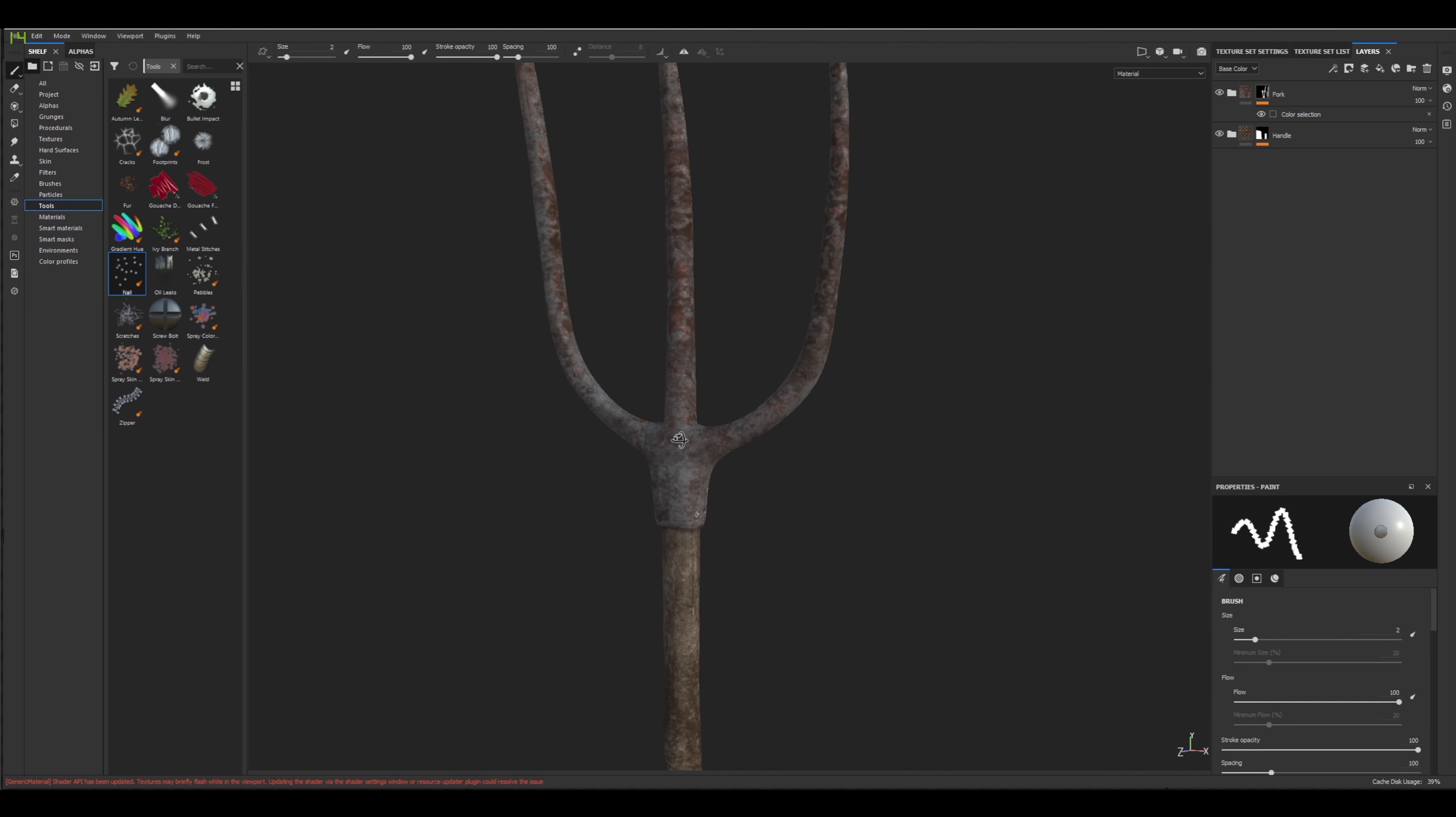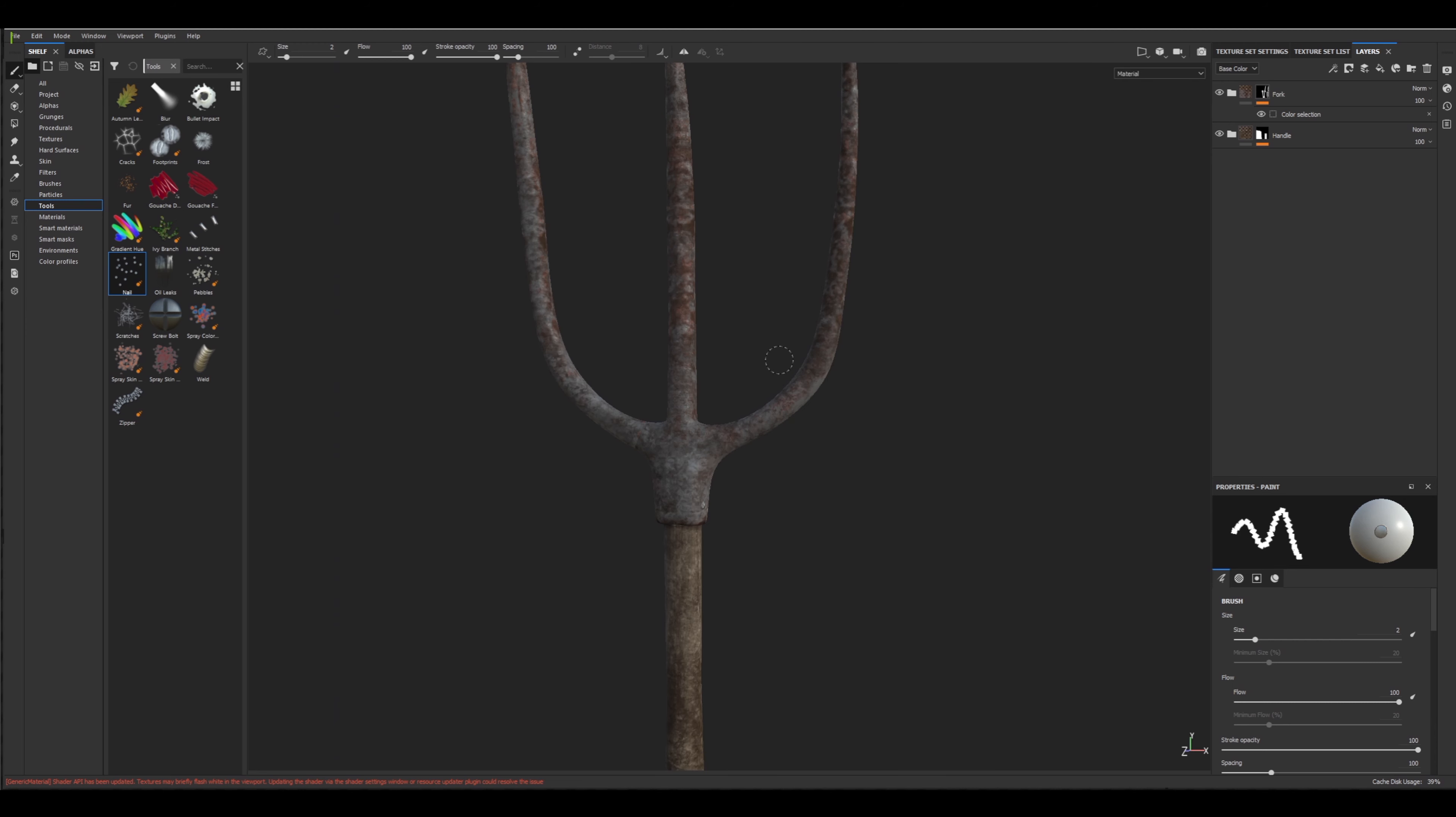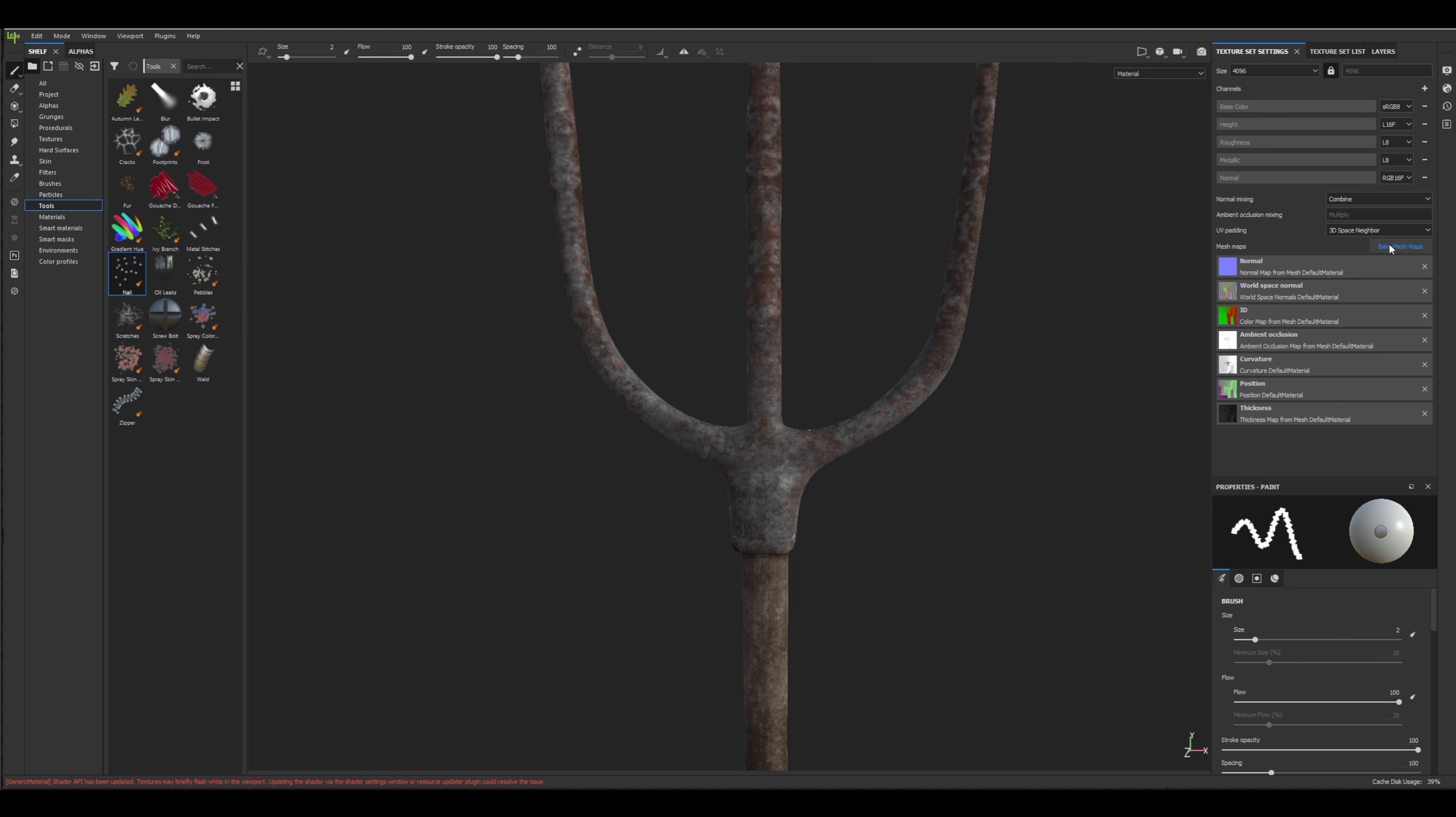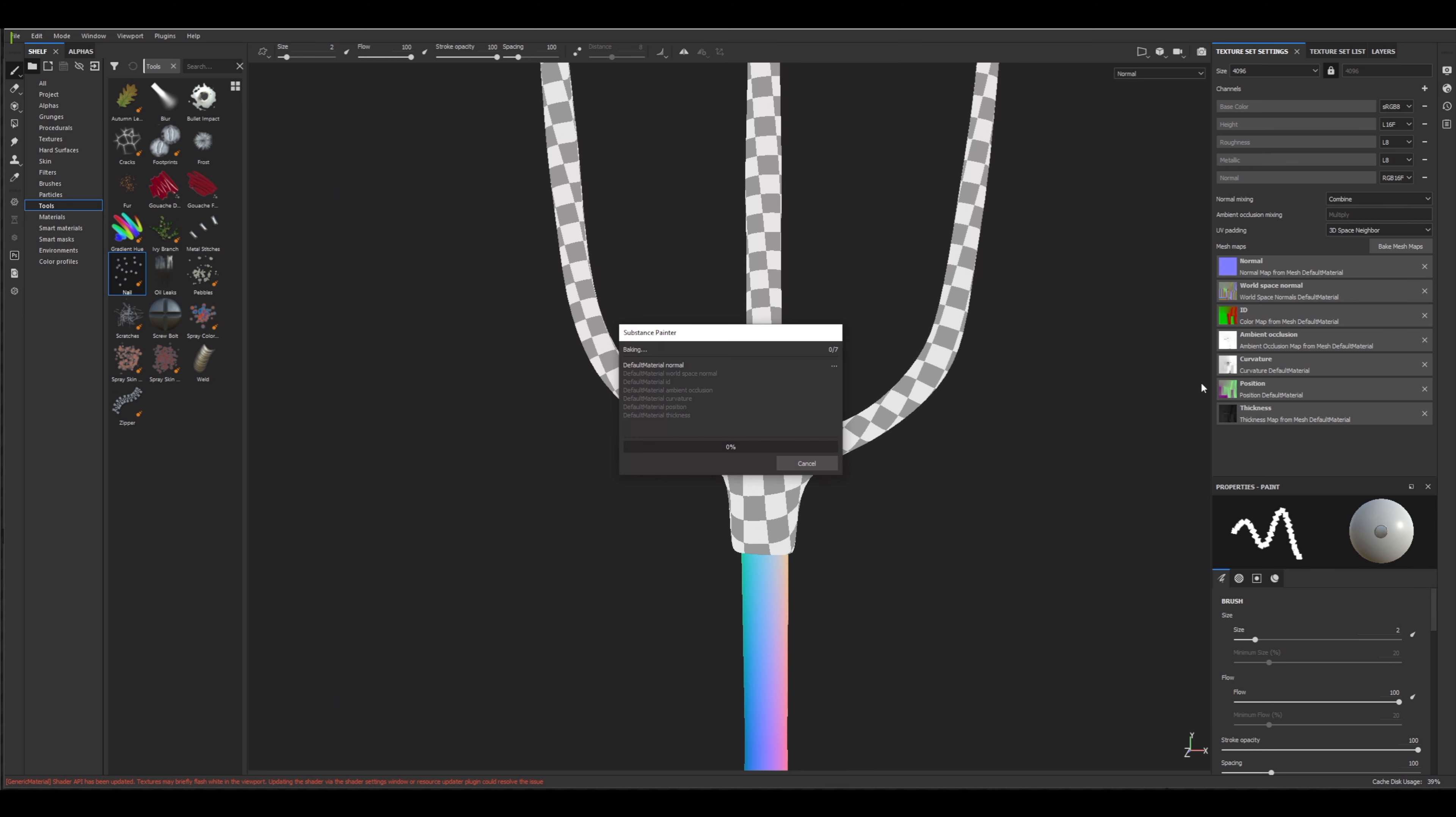The other good thing about Substance Painter is it's very easy to update. Really, all we need to do is drag in the new mesh, click OK, and it should look mostly fine because we didn't really change much. But we are going to need to rebake the maps anyway just to get everything exactly correct. It builds everything up in a generative and procedural way, so when you change things it's very easy. You just bring in the new mesh, rebake your maps, and you're done.